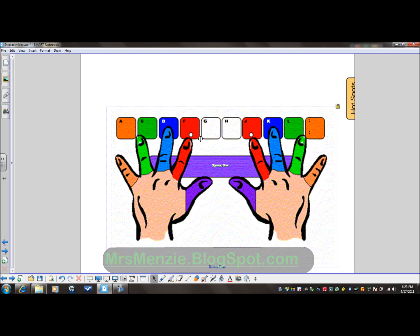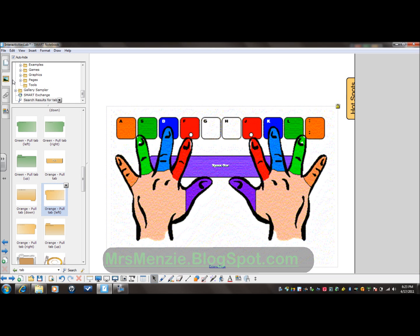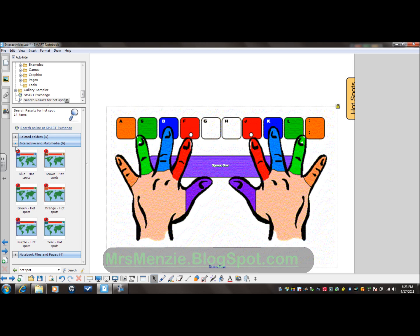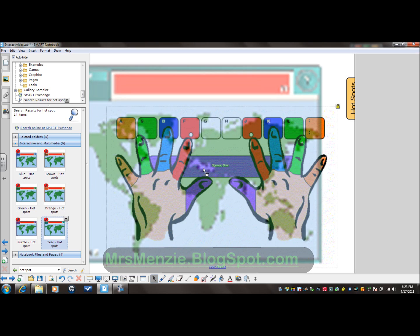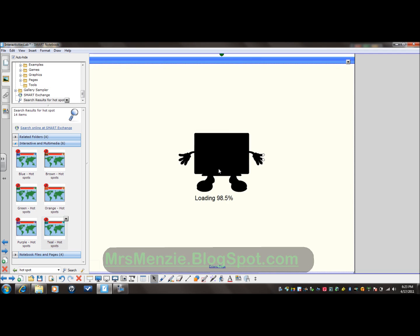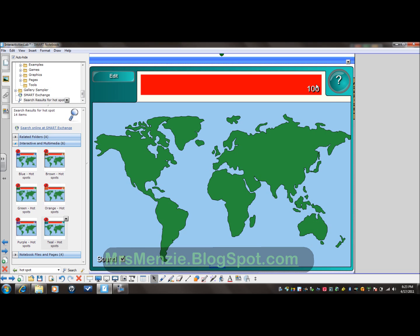Now that this is locked in place, I can go over to my gallery and search my tools for hotspot. You will find it under Interactive and Multimedia. I like the teal — it's my favorite color — so I'm going to click, drag, and drop it right over the picture that I've already placed. And you'll see it's all right there.